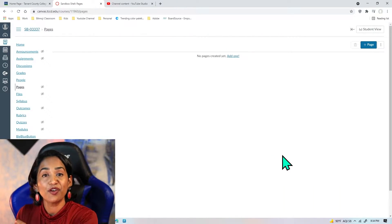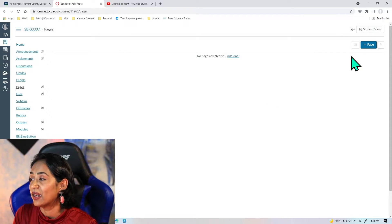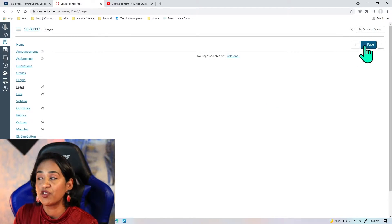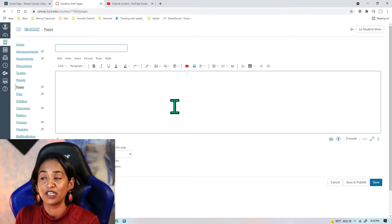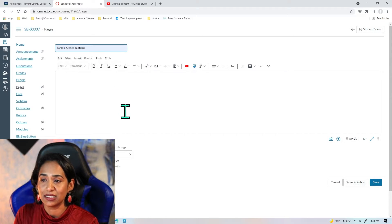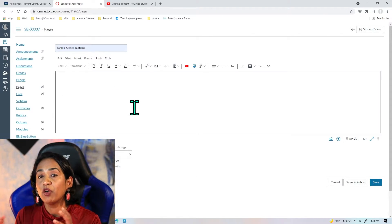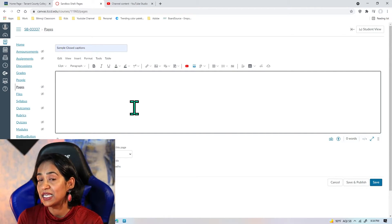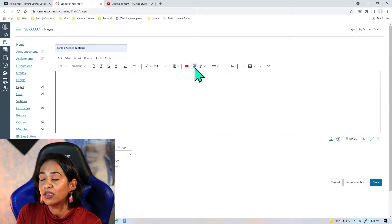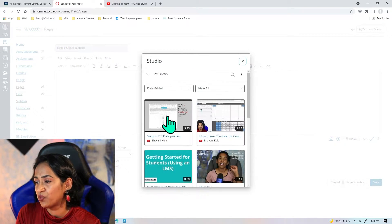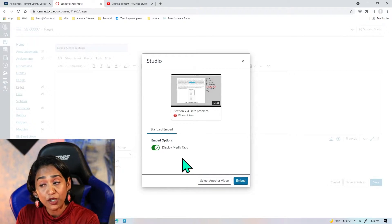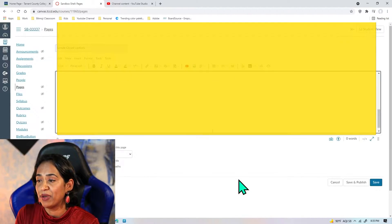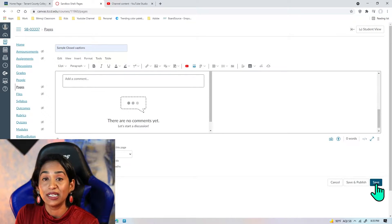Here I am on my Canvas course shell. It's a sandbox I use to play and learn Canvas. I'm going to create a new page. You can use the same method if you're creating an announcement because you see the same interface. I'm going to name the page Sample Closed Captioning. I'm going to embed my video using Canvas Studio so you can see the difference. I'll click on this little Studio icon and embed the first video that I see. I do want to display all the media tabs, so I'm going to click Embed and then Save.